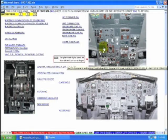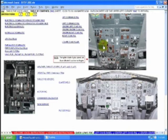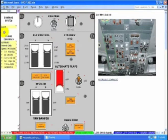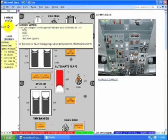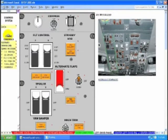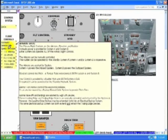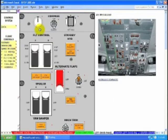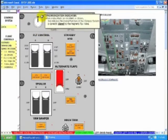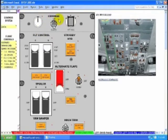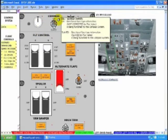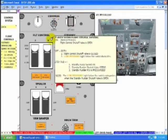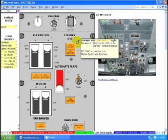Left overhead panel. Along the left side, all of the associated systems are fully explained. Every light and switch has a pop-up that explains why the light comes on and what the switch does.